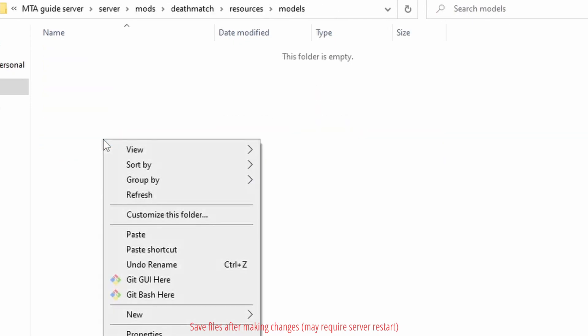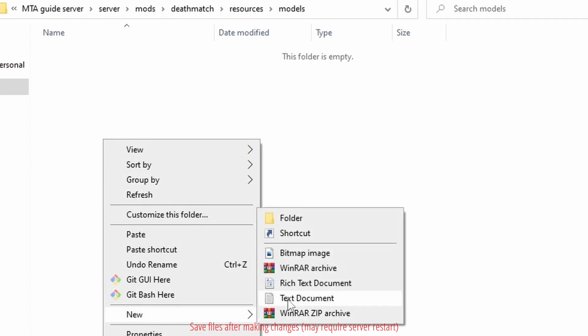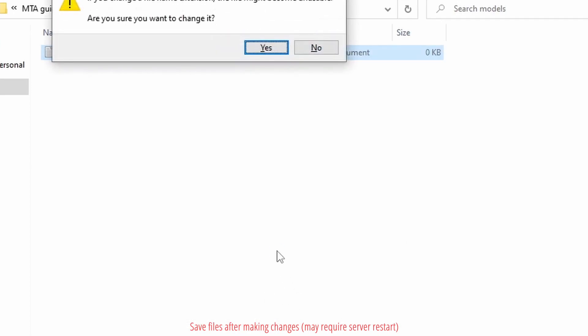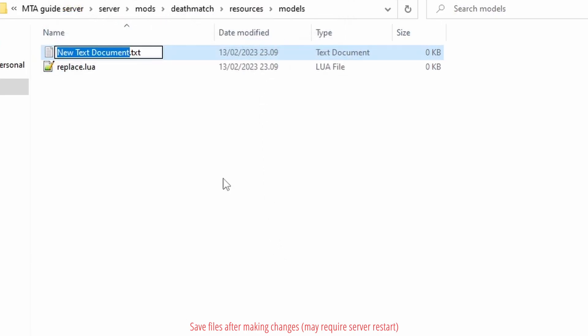Inside models, create two new text files. Name them replace.lua and meta.xml. Make sure the file extensions change.